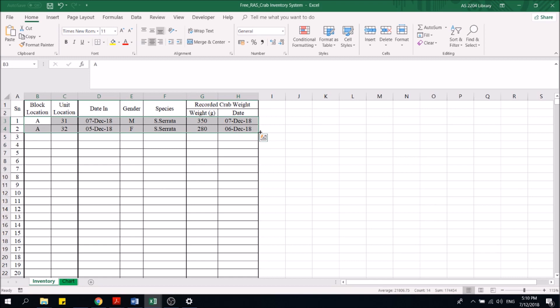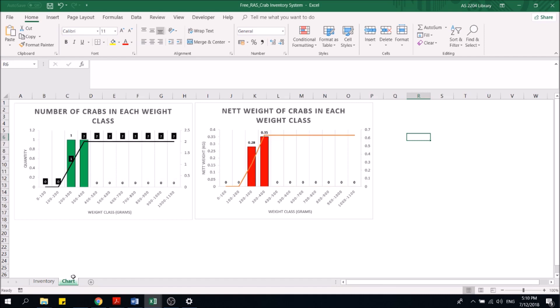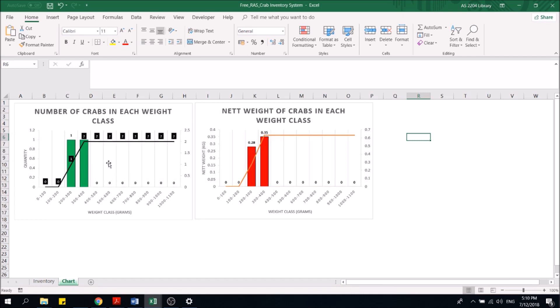So you continue this process of populating your crabs into the system, and the chart actually gives you a nice breakdown of your current weight. For example, what this chart shows is how many crabs do you have in the system between 300 to 400 grams.